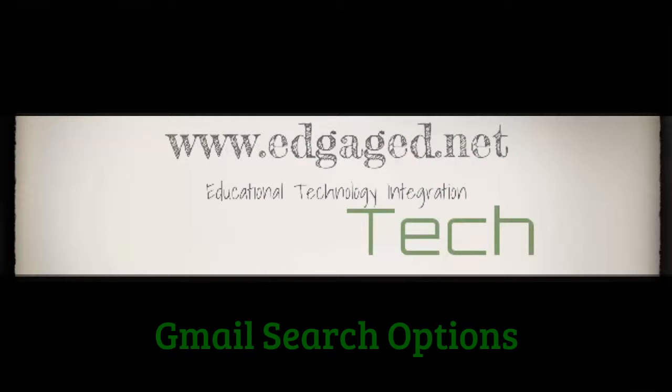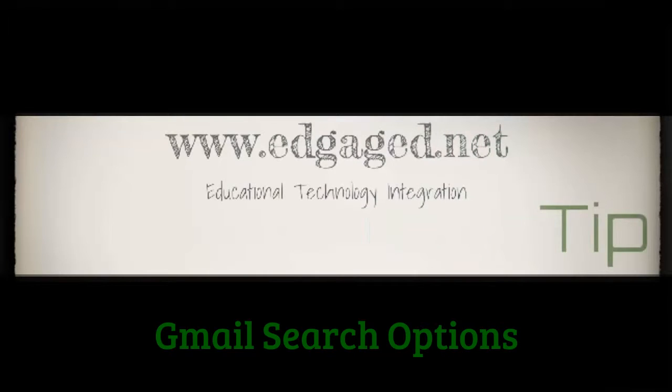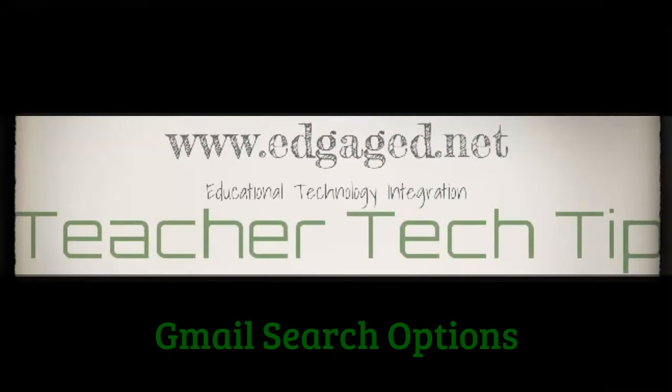Welcome to the Teacher Tech Tip. Technology tips for success in five minutes or less.